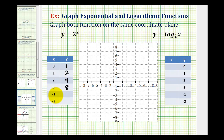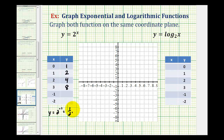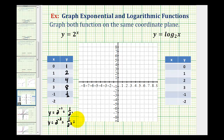I also selected two negative values for x. When x equals negative one, y equals 2 raised to the power of negative one, which would be one over two to the first, or one half. When x is negative two, y equals 2 to the negative two, which is one over two squared, which would be one fourth.